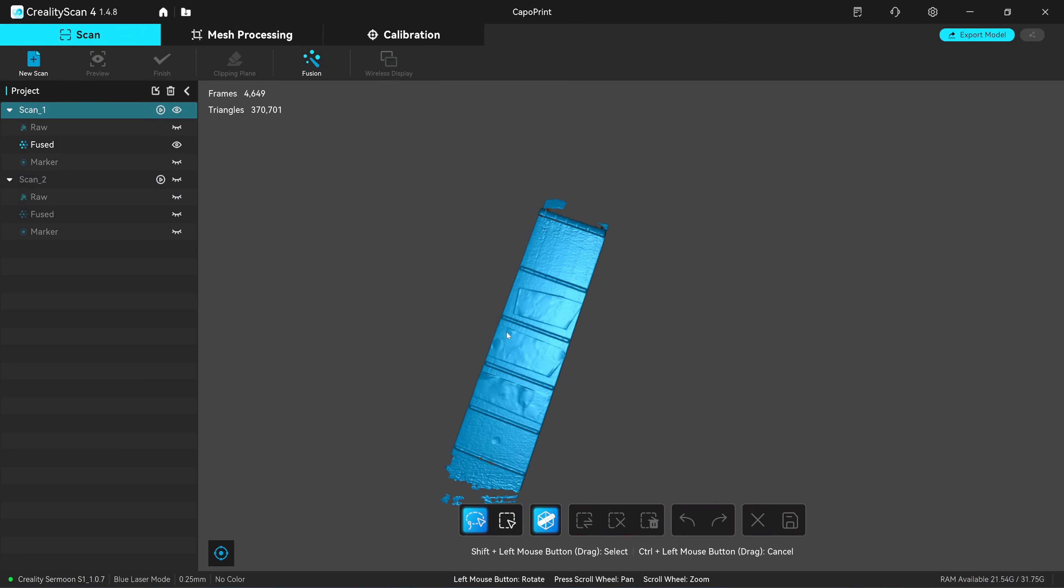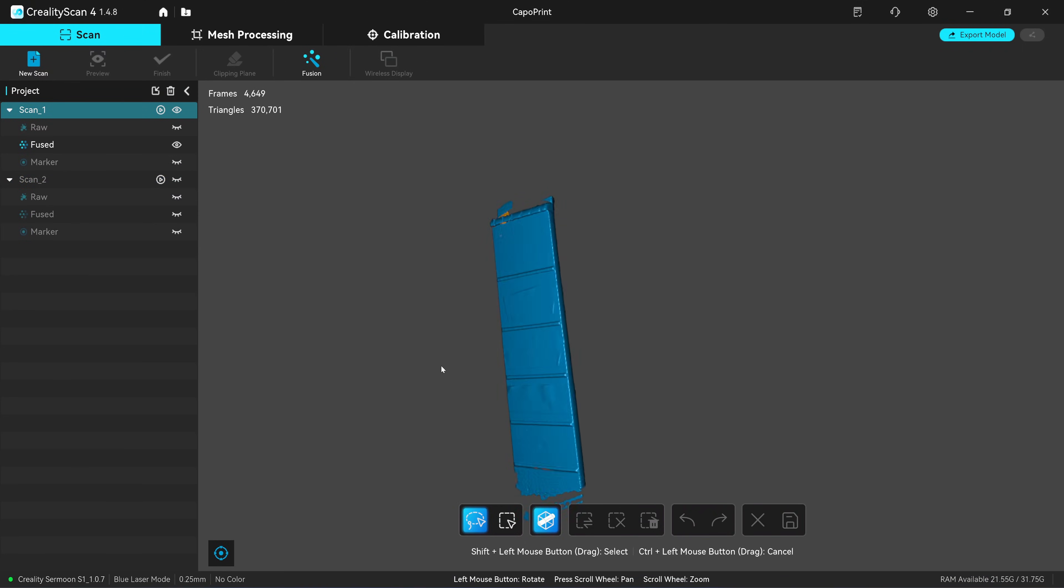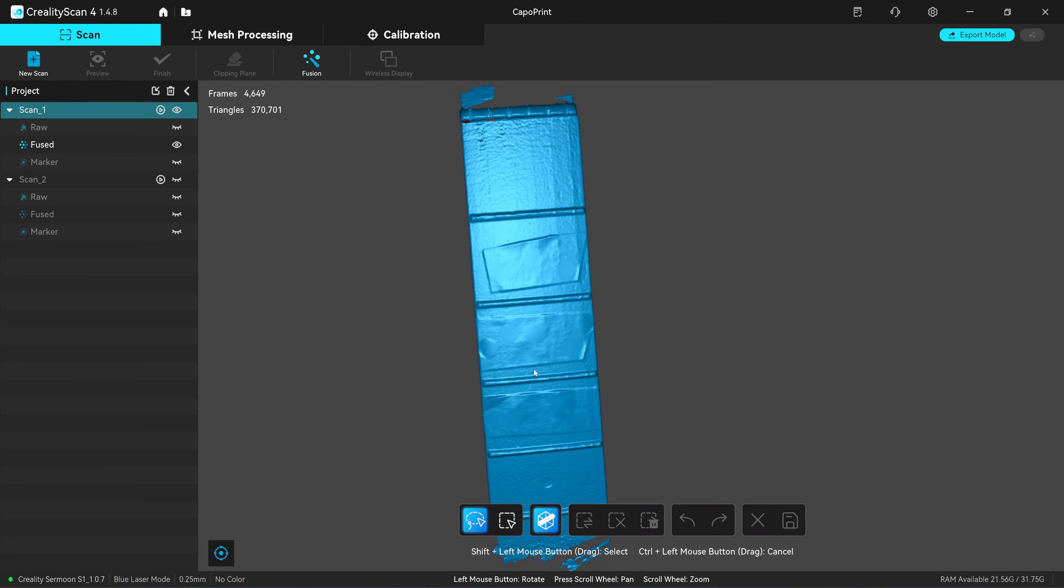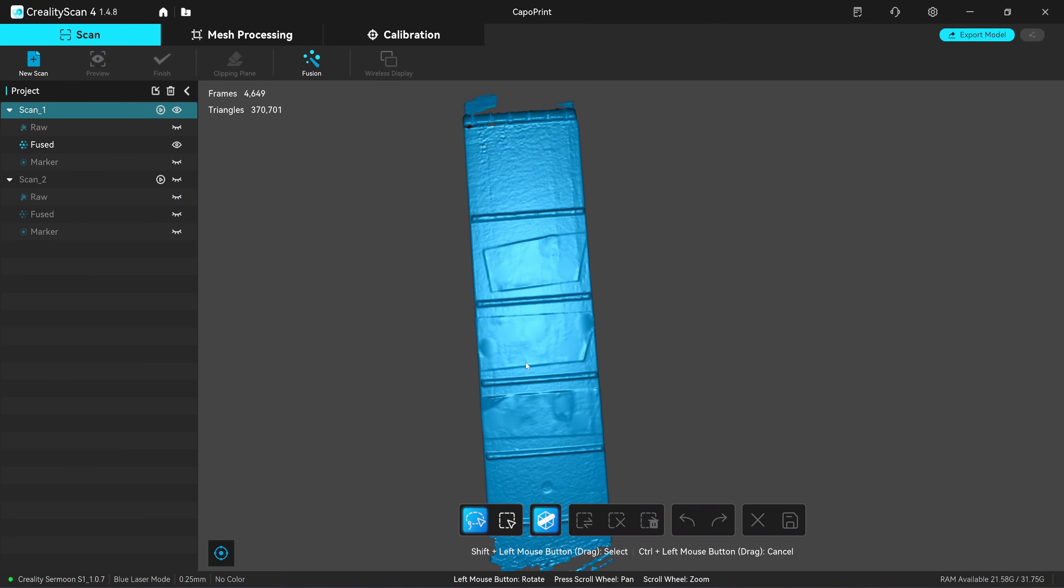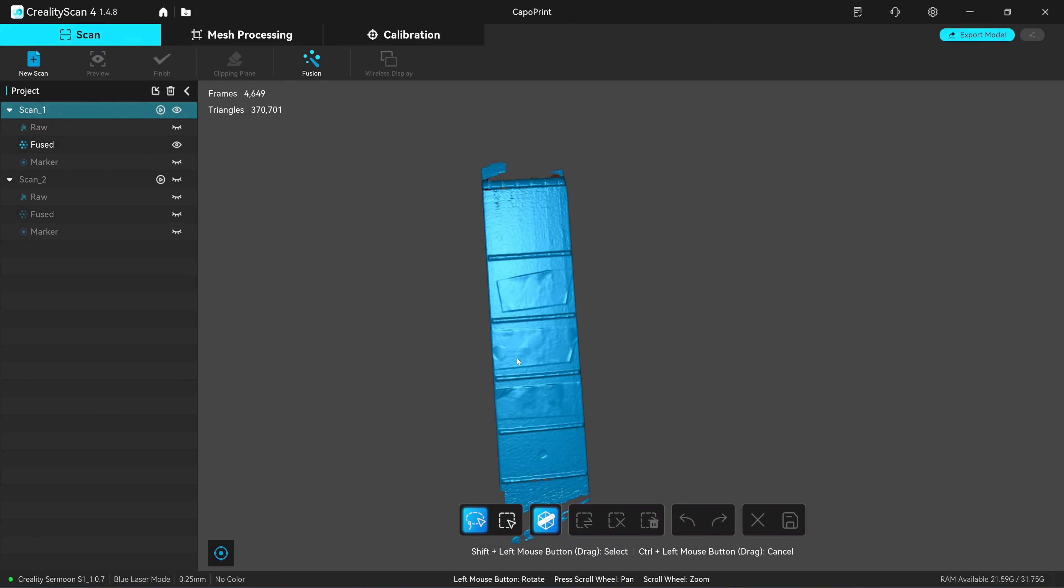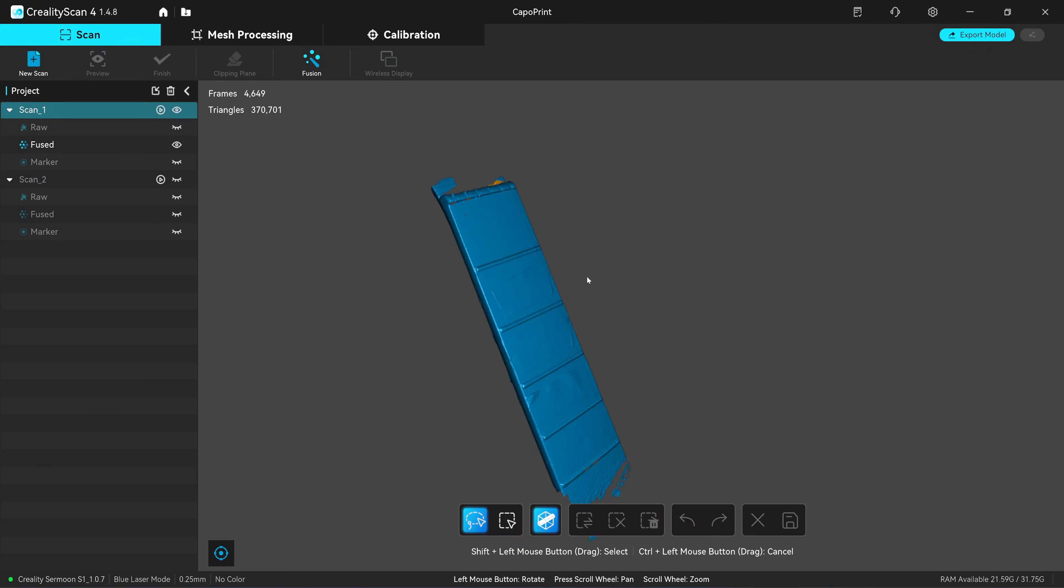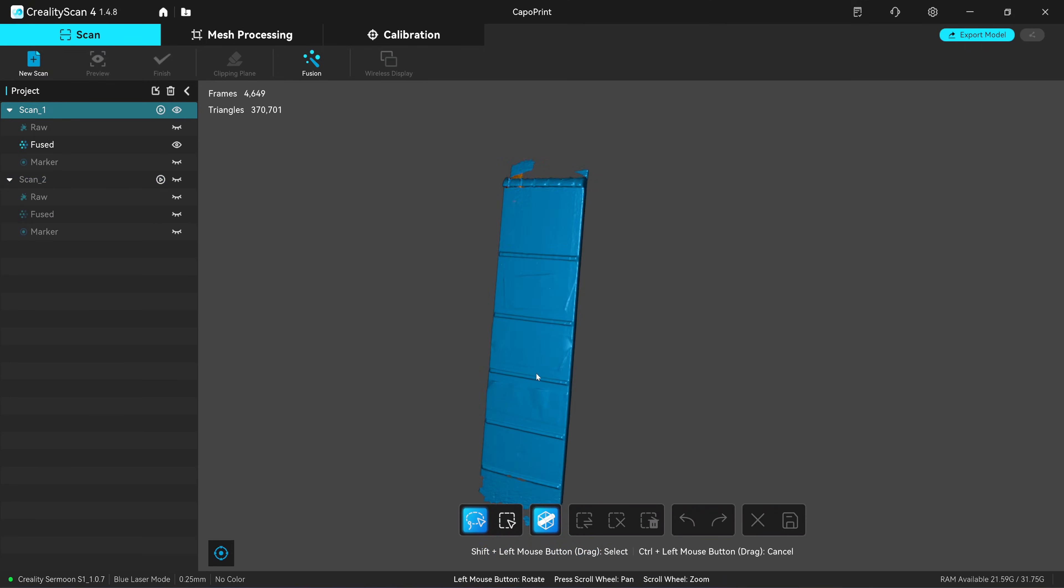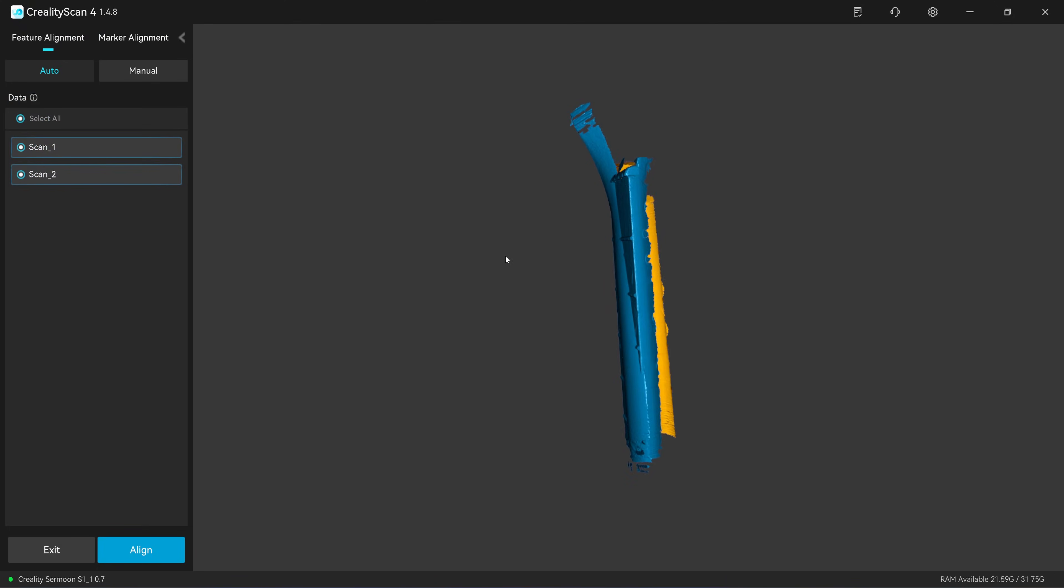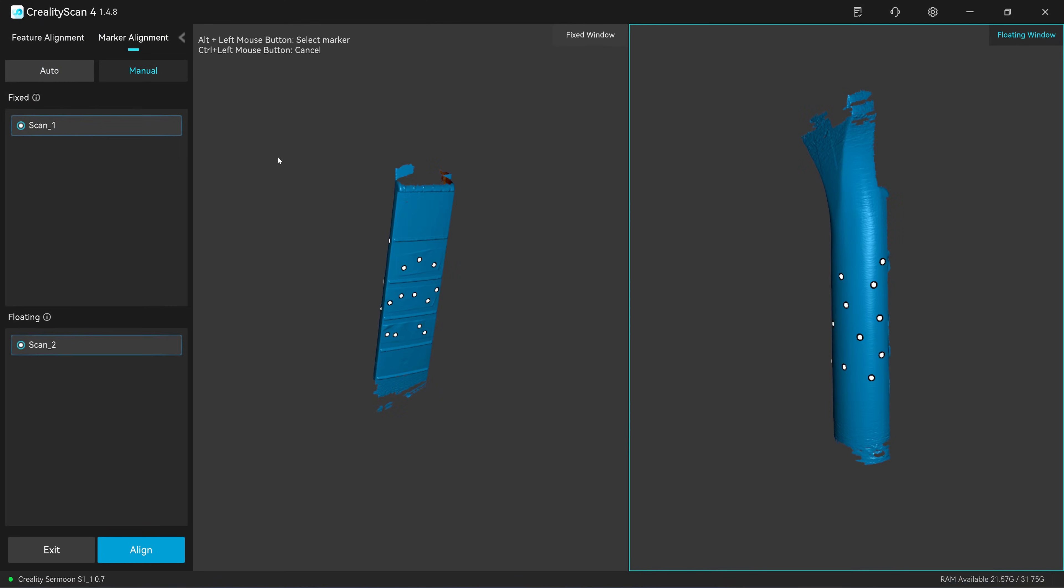One thing that the Shining 3D scan does very well is removing the marker. All the marker is removed. So this is very good in this department. Alignment. Marker alignment. Manual.